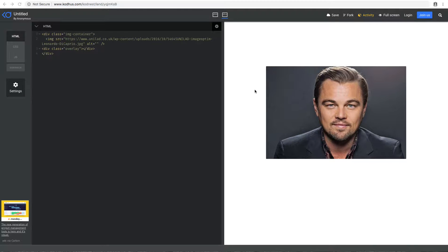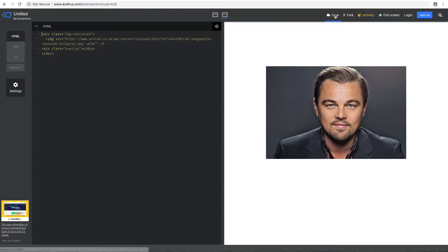Hello, Ravon. Welcome to another very exciting tutorial. Today, I'm going to be showing you how you can create this cool image overlay effect.